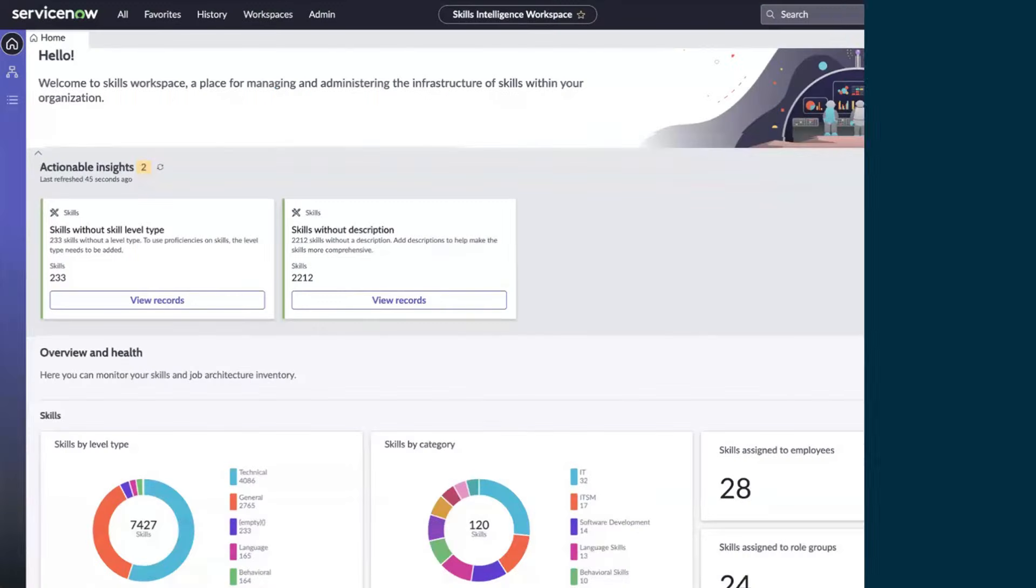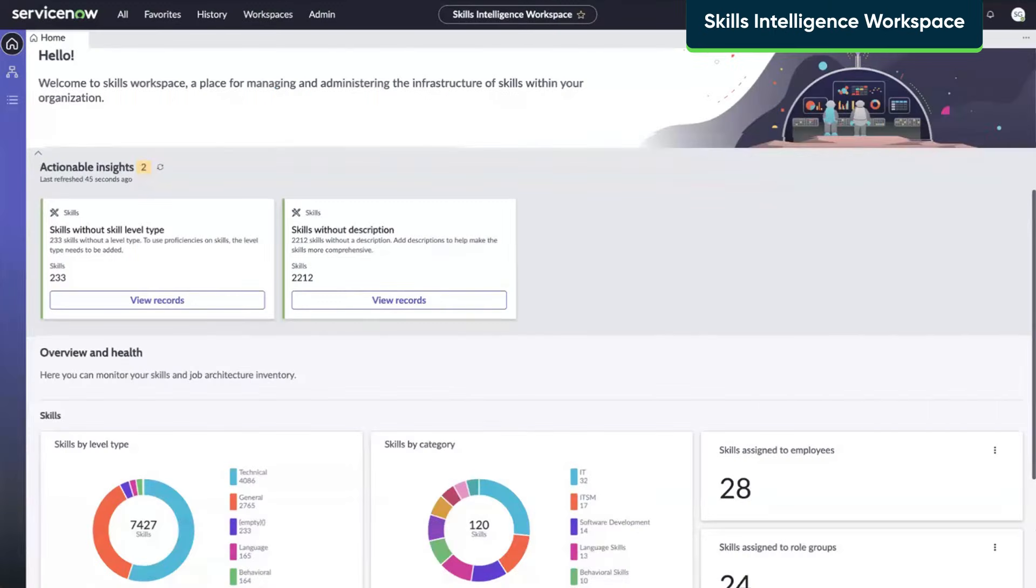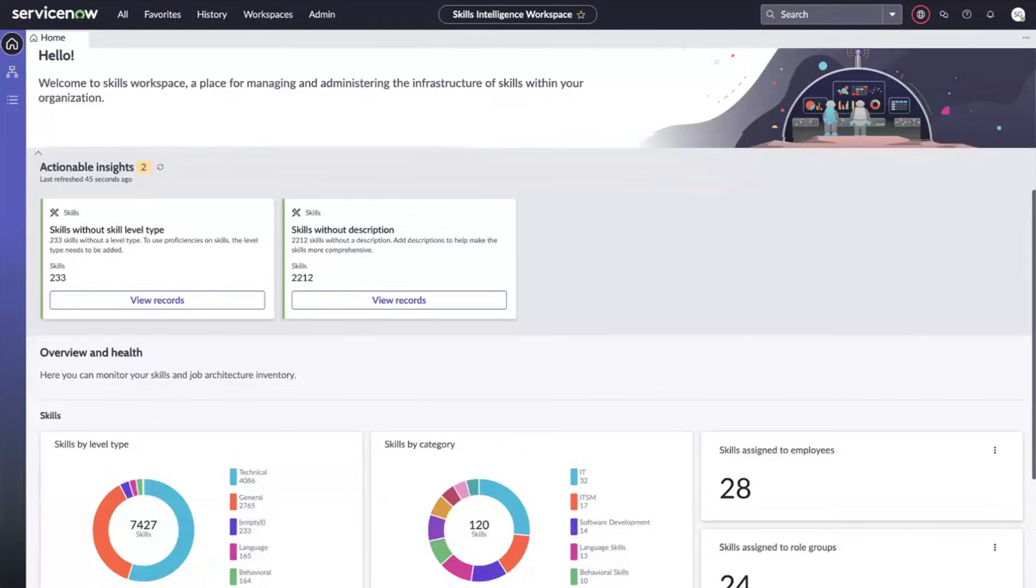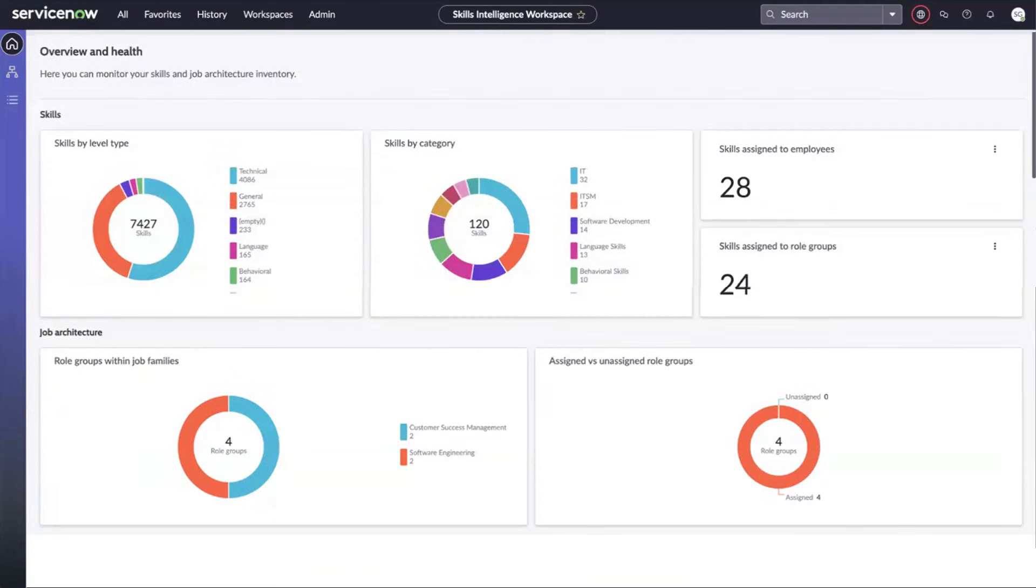Let's take a closer look. The Skills Intelligence Workspace is where administrators bring in, set up, and manage their skills infrastructure and job architecture data to support organization design and people-related functions.